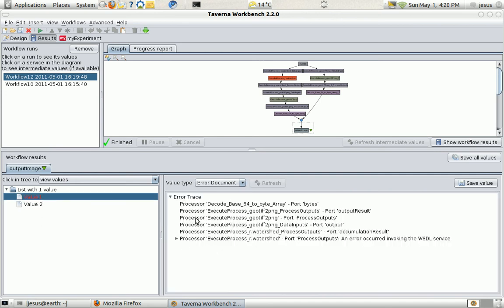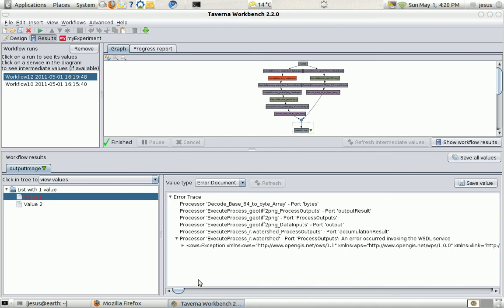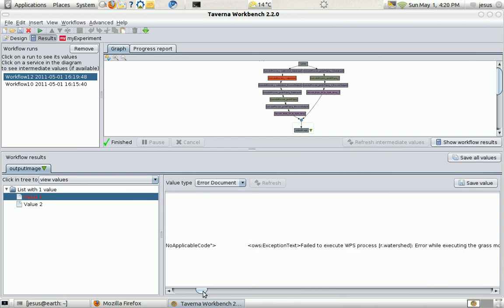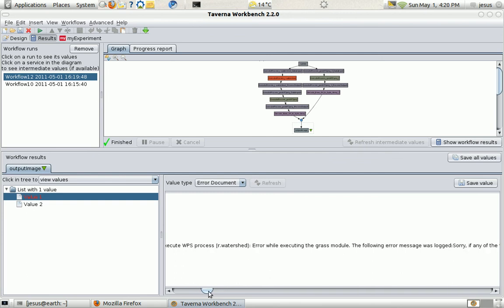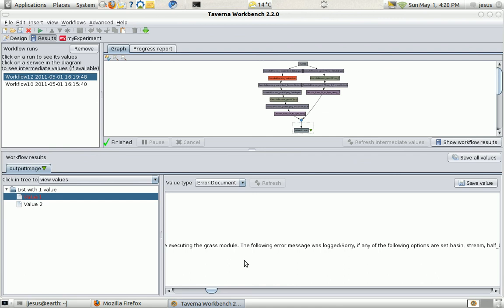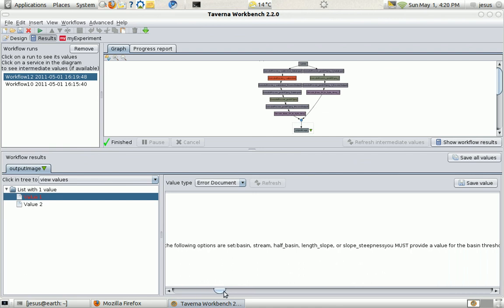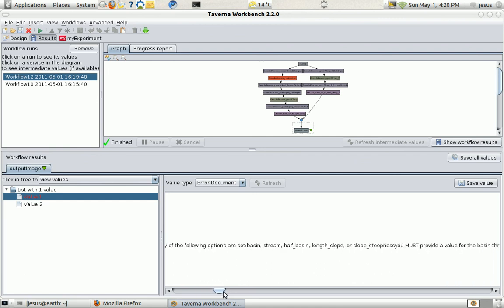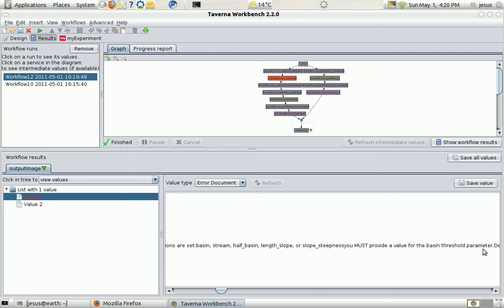And we have here a WPS exception report. It's typical of WPS to report in case there's any problems. I'm going to see what's the problem. And following error message was logged. Here.